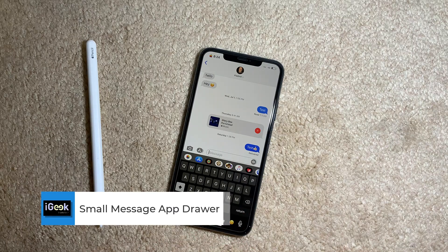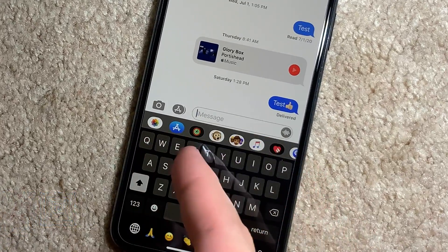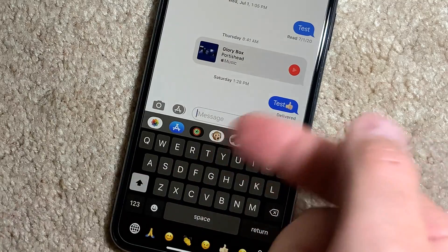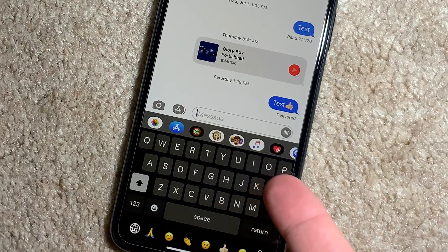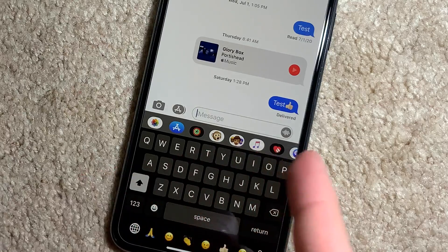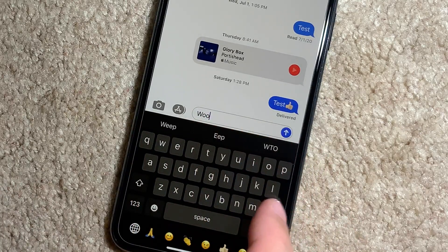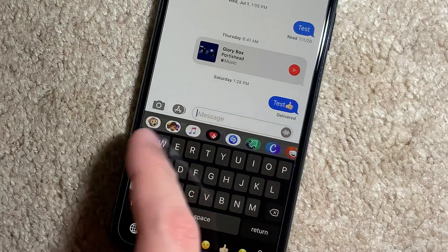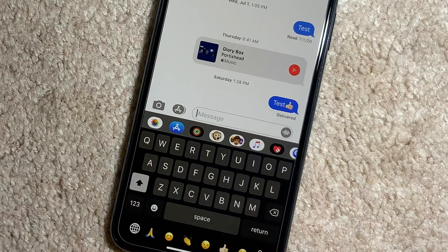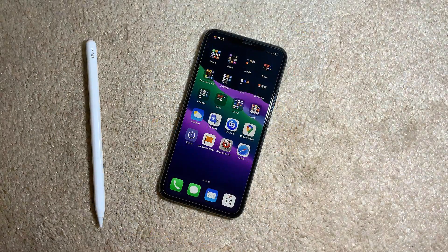The next one is Small Message App Drawer. I love this tweak because it's very simple and it gets rid of something that was really annoying for me. When you scroll through the app strip in Messages — to use emoji from certain apps or send a song from Music — the drawer gets bigger as you scroll. With this tweak installed, the apps stay in the same position and remain the same size, so it doesn't get too big and annoying.